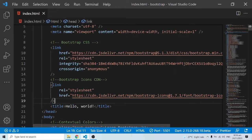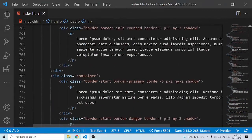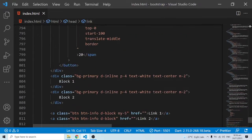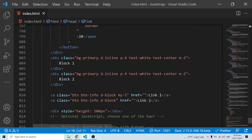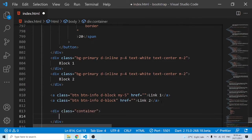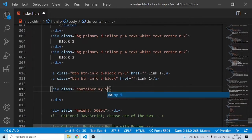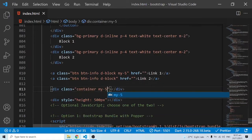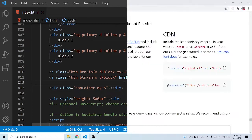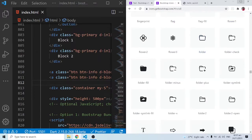This CDN can be used in other versions of Bootstrap as well, so it doesn't necessarily have to be version 5.1. Now let's come to the bottom and look at some of the interesting icons we can use. Let me set up a container with a margin-y of 5.